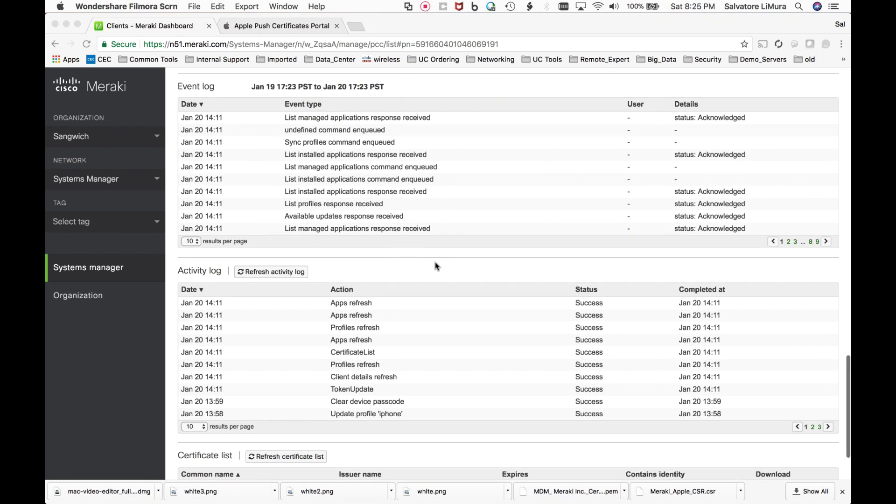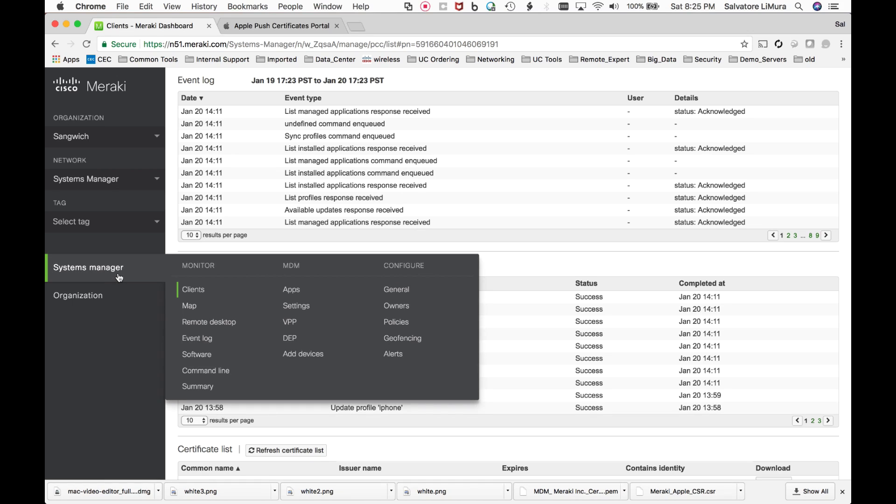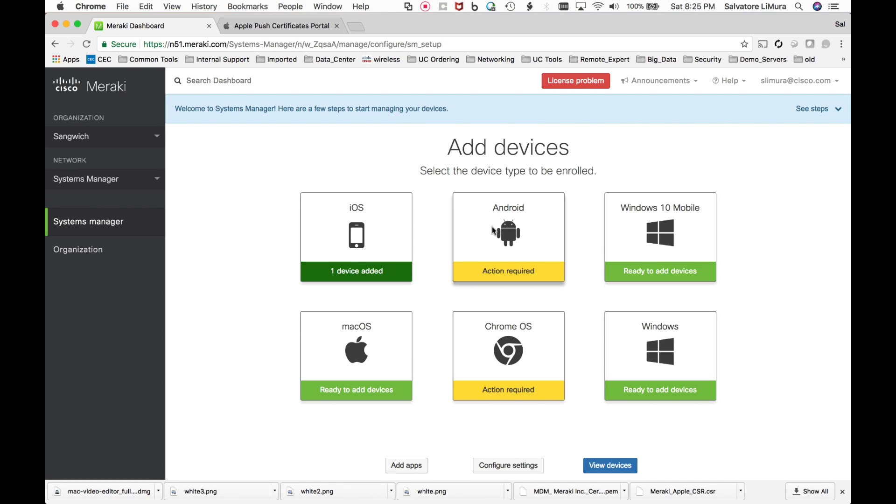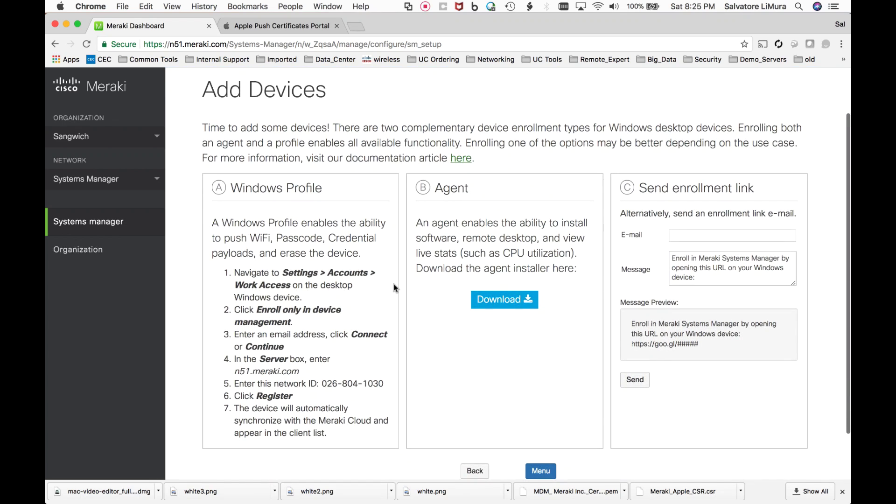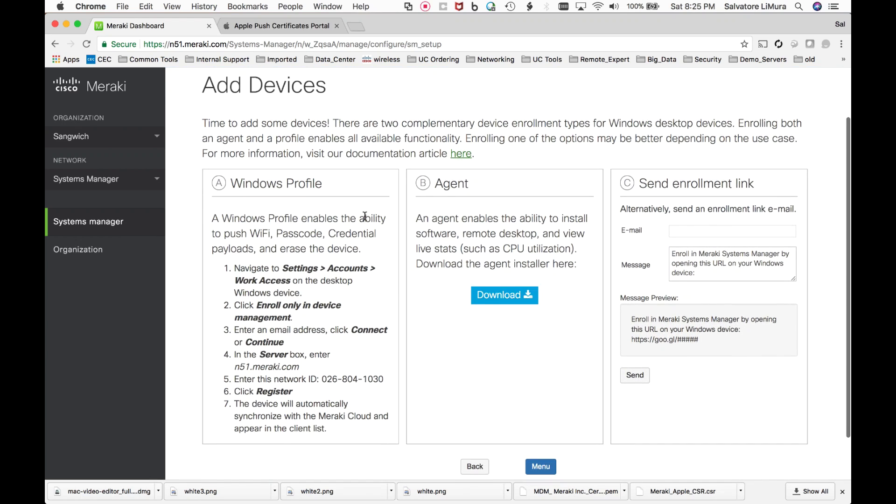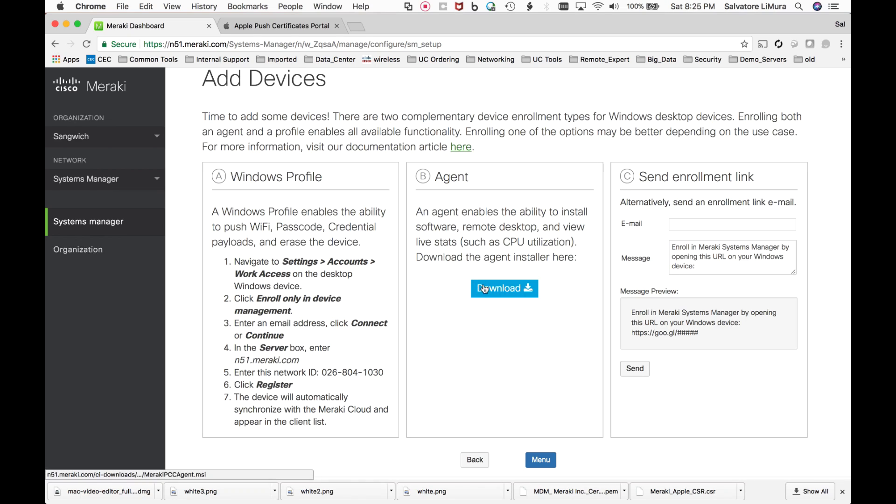So in order to get Windows devices in here, we're going to go back to our systems manager tab on the left side here. And we're going to go down to add devices, which you guys are going to see here. We'll go over to Windows devices. And this is very similar to the way that we added iOS devices. So I can go to this web page. I can enter in this network ID and I can get a cert pushed down to the box or profile pushed down to the box, or I can do the agent, or I could send the link and we can enroll the device that way. I'm going to go ahead here and I'm just going to install the agent. We'll go right to that this time and we'll show you what that looks like.